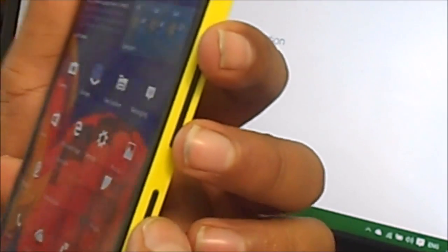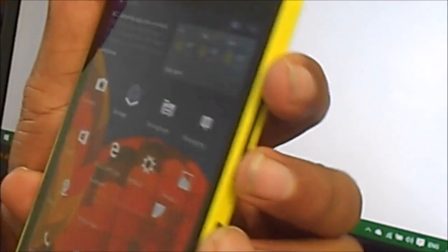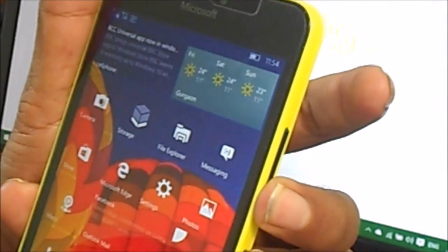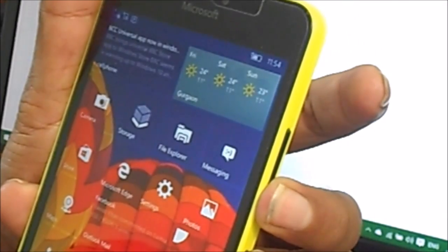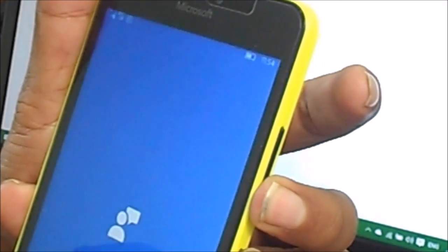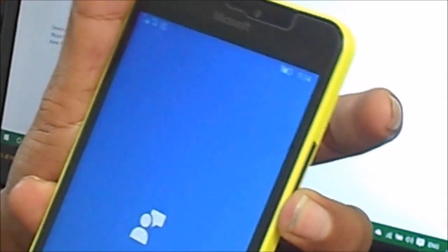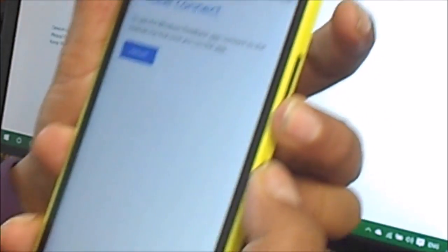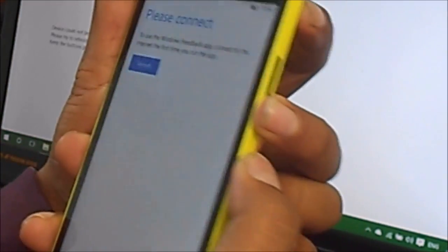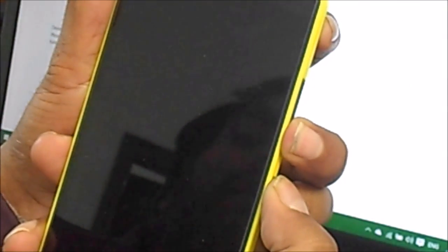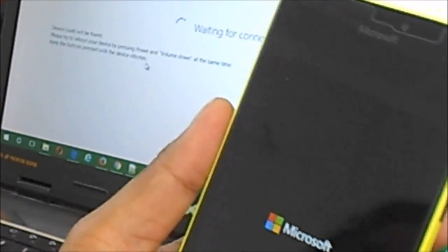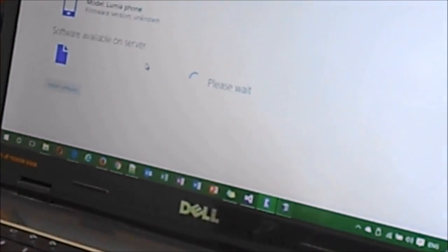It shows the device not found. Please try to reboot your device by pressing power and volume down at the same time. Keep the buttons pressed until the device vibrates. I'm going to press down power button and volume down simultaneously.